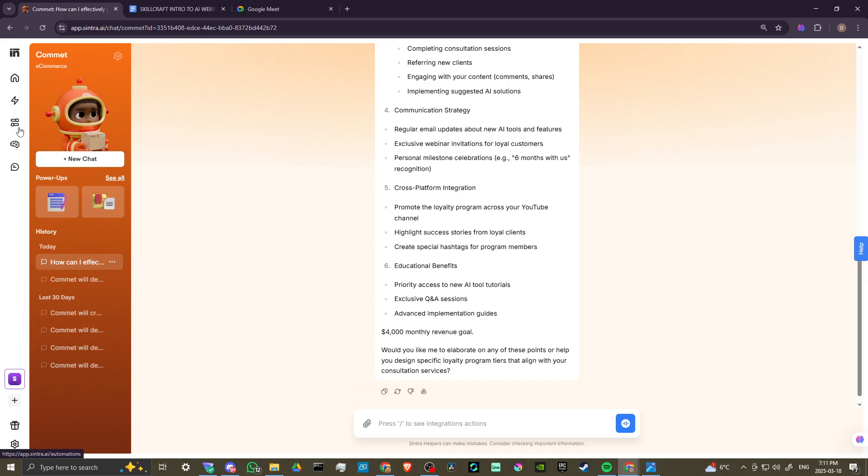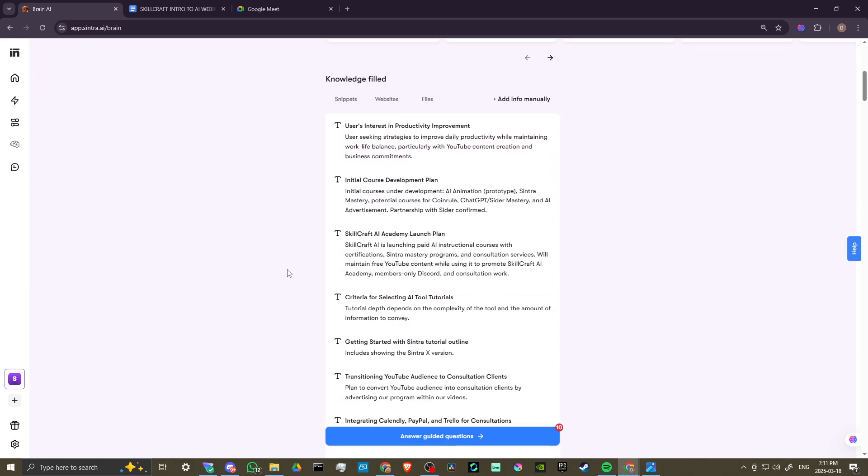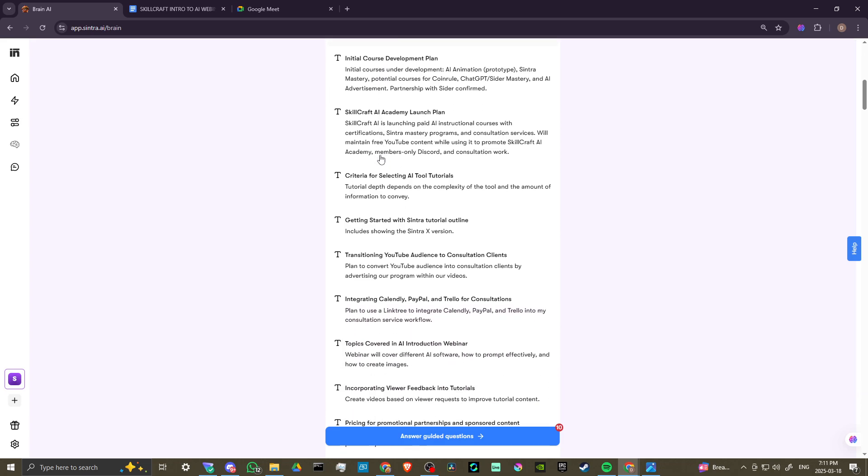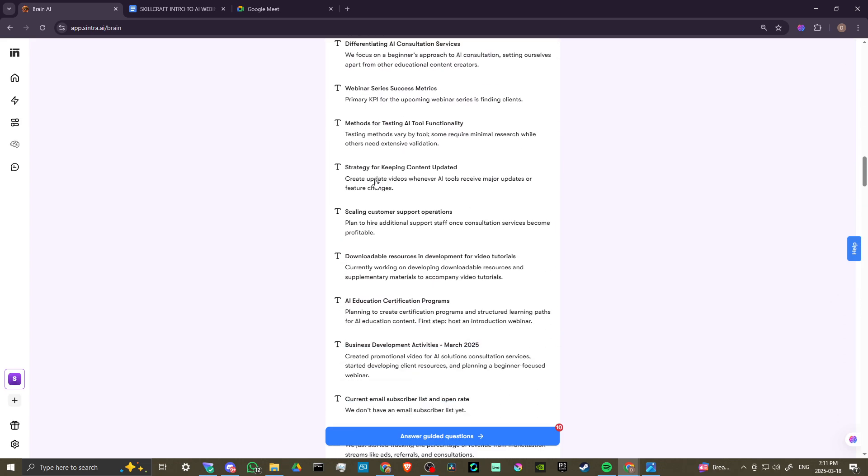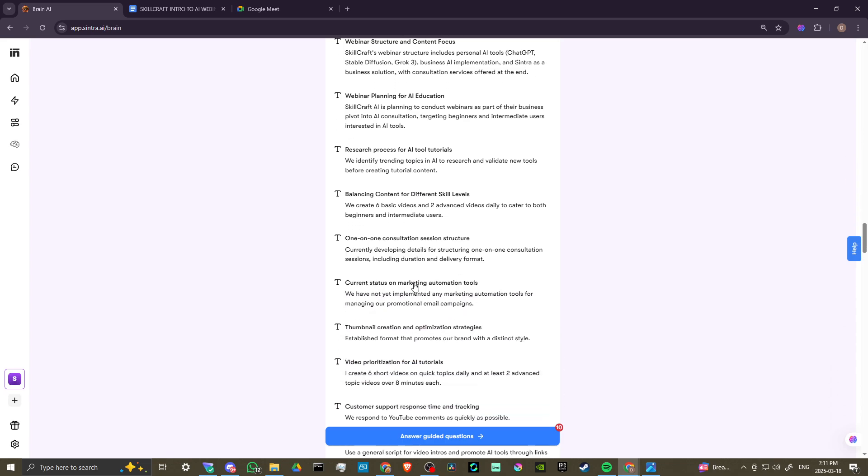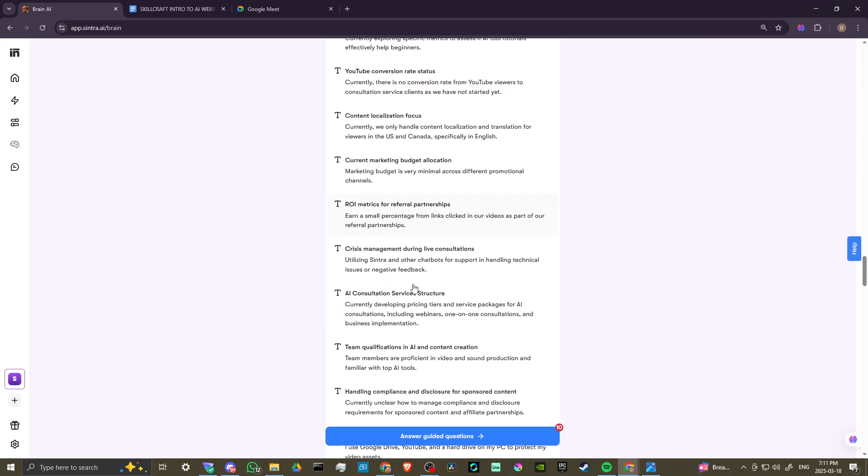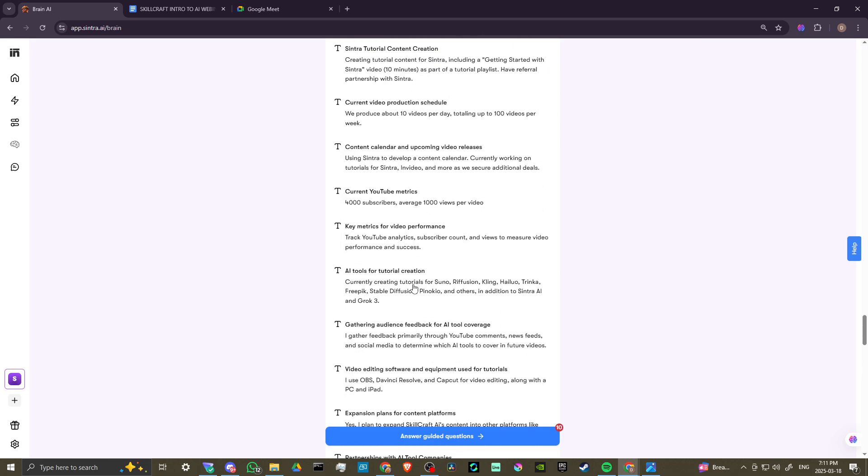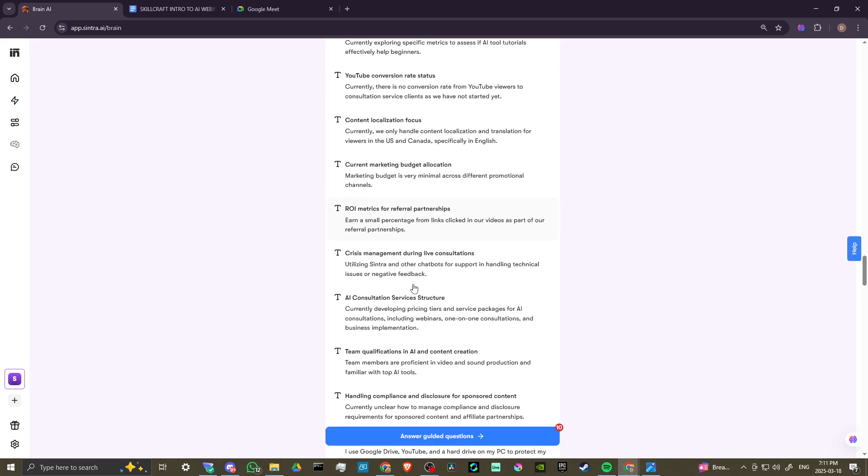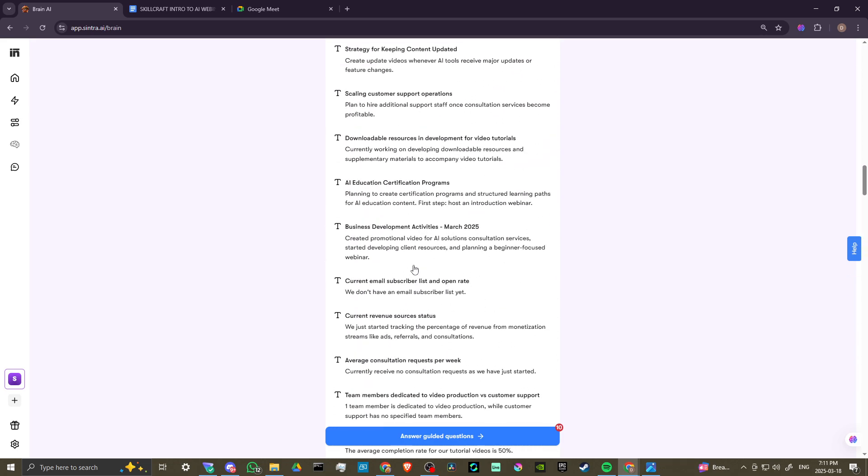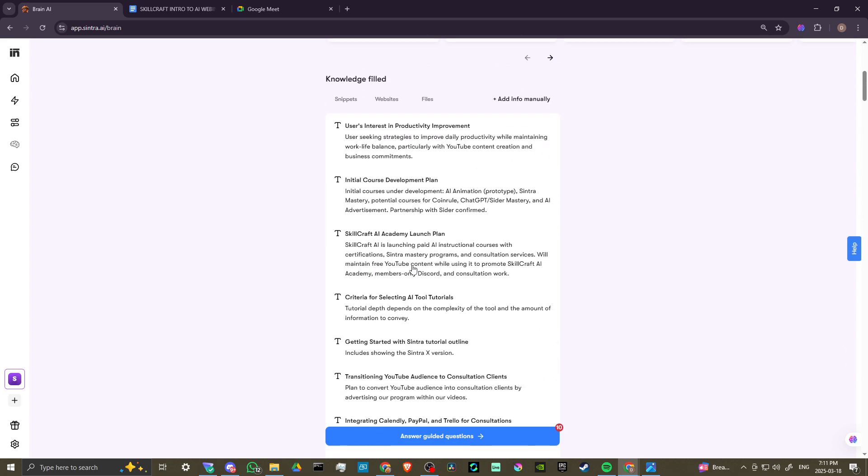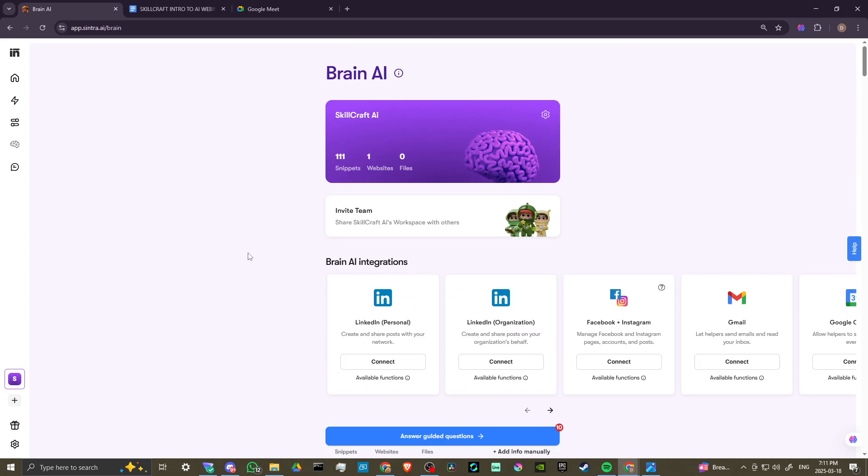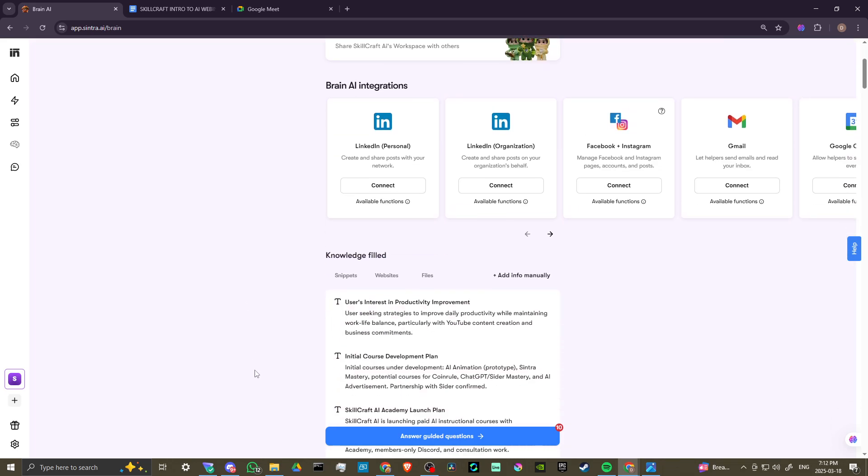If we go over here to Brain AI in our main menu and we scroll down, you're going to see that we have this knowledge field section. We can just scroll through here to show these are all the facts, little factoids that Cintra has picked up through our interactions at this point. This is how Cintra is able to offer the unique insights that it does. You can even answer guided questions. We have 10 questions here that we can answer, so you can answer those questions so that Cintra gets to know you that much more.